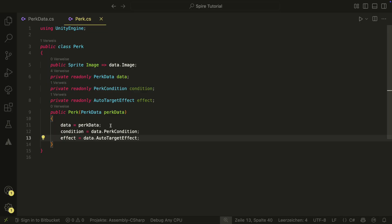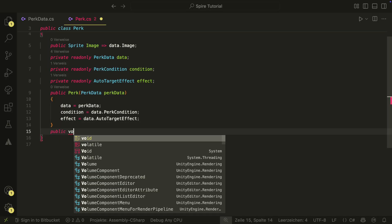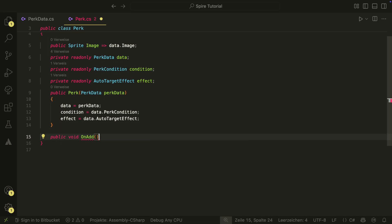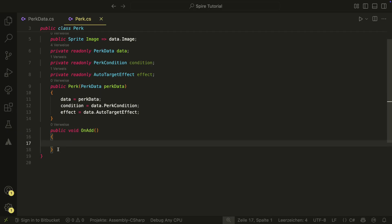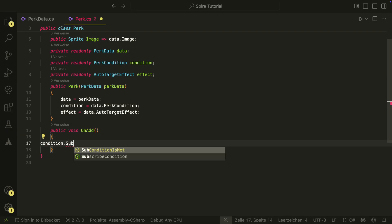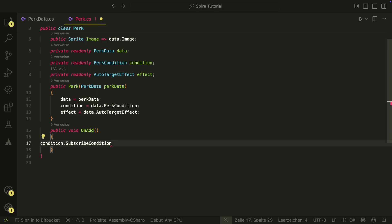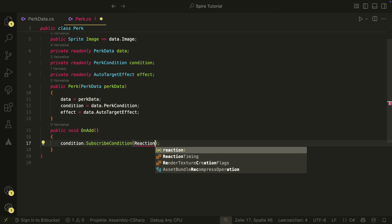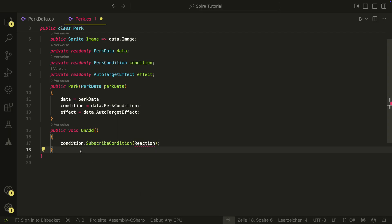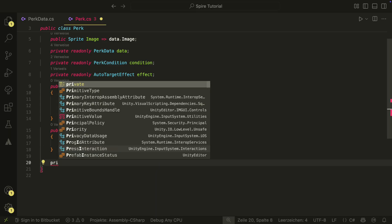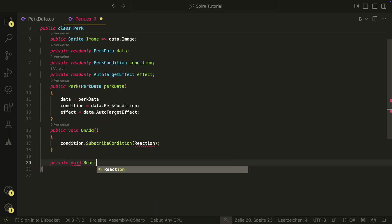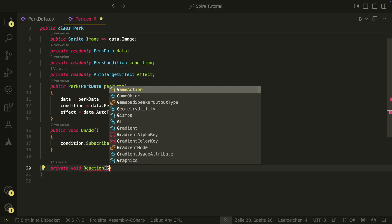We will have an onAdd and onRemove method, which will be called when the Perk is added and removed. In those methods, we will call the subscribe and unsubscribe condition methods from our conditions. We also pass the reaction that we want to subscribe and unsubscribe. We don't have the reaction yet, so let's create it.